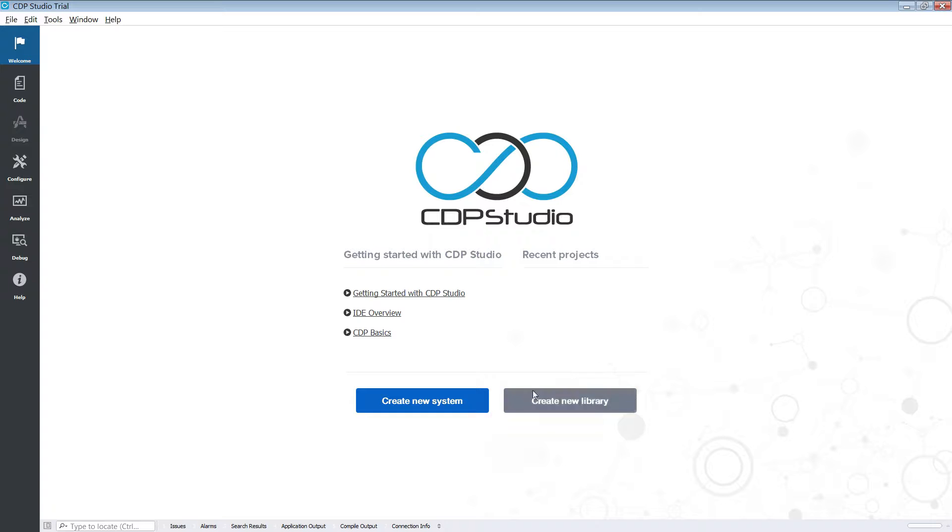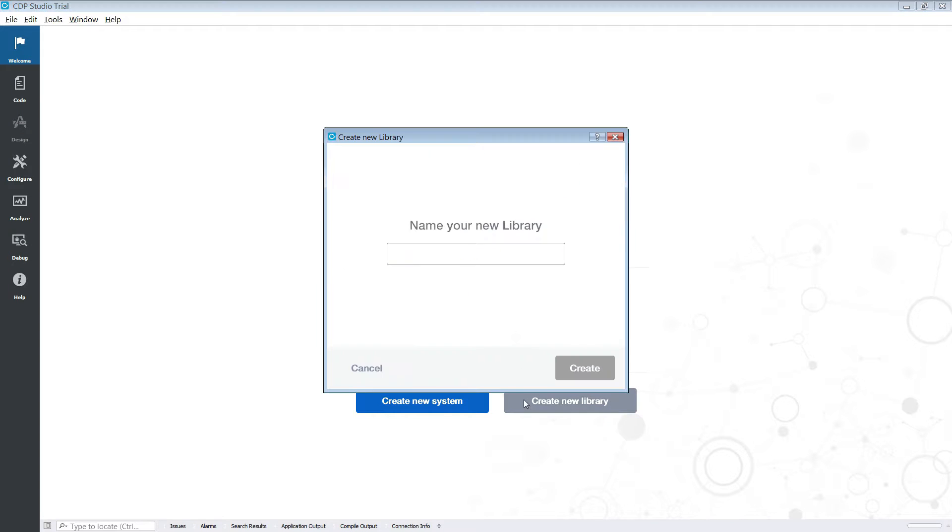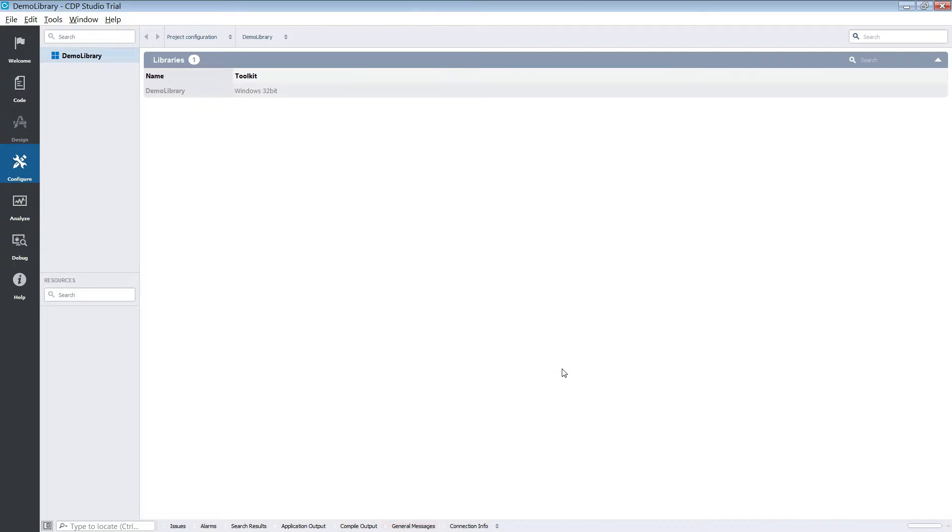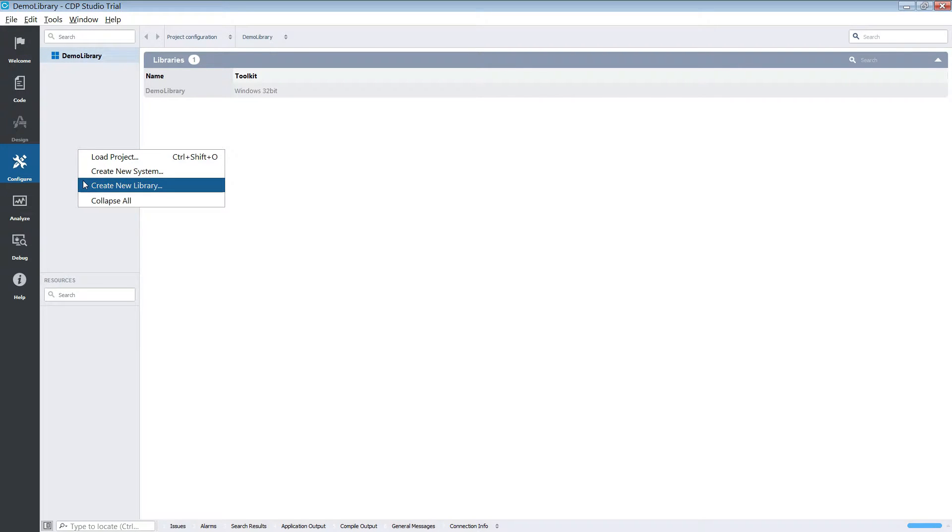The first thing we do is click create new library and give it a suitable name. You can also create a library via the context menu by right-clicking in the side pane and choosing create new library.